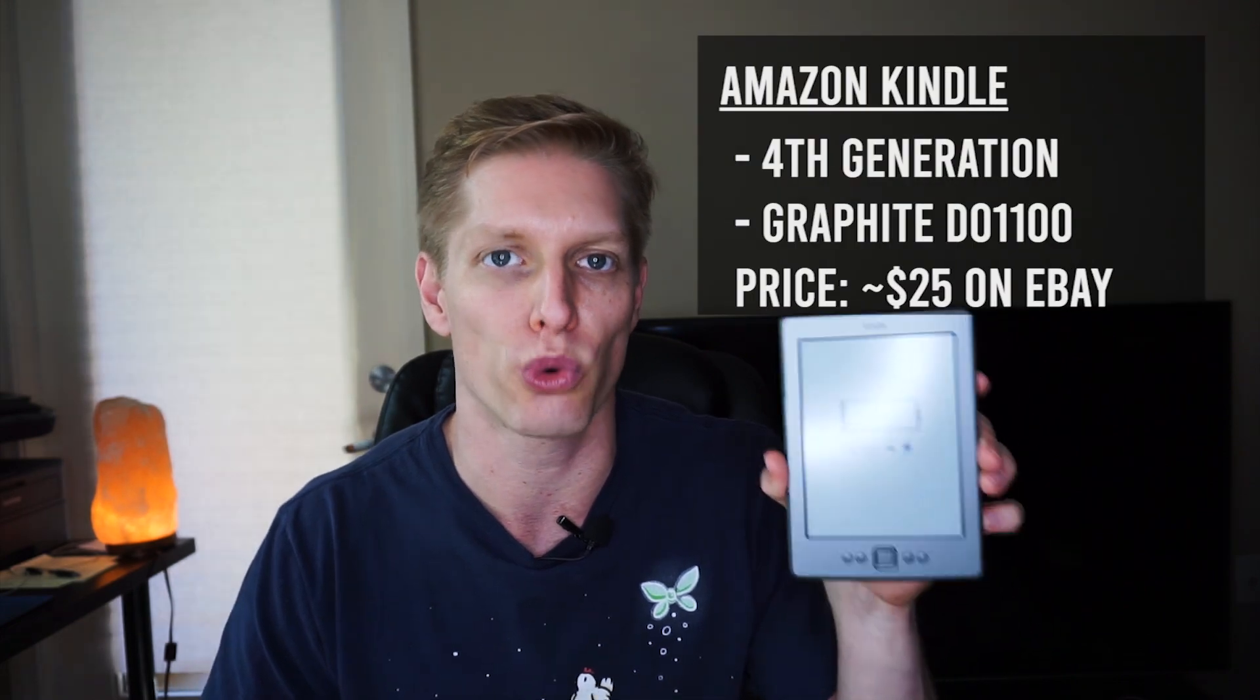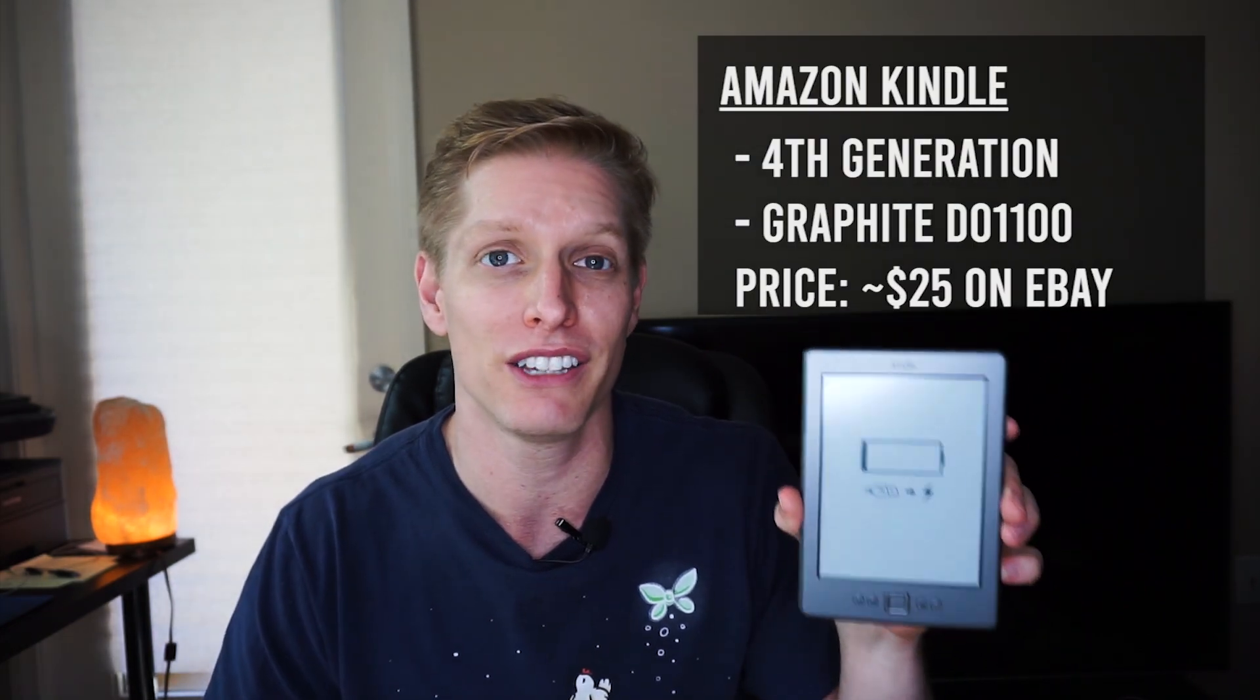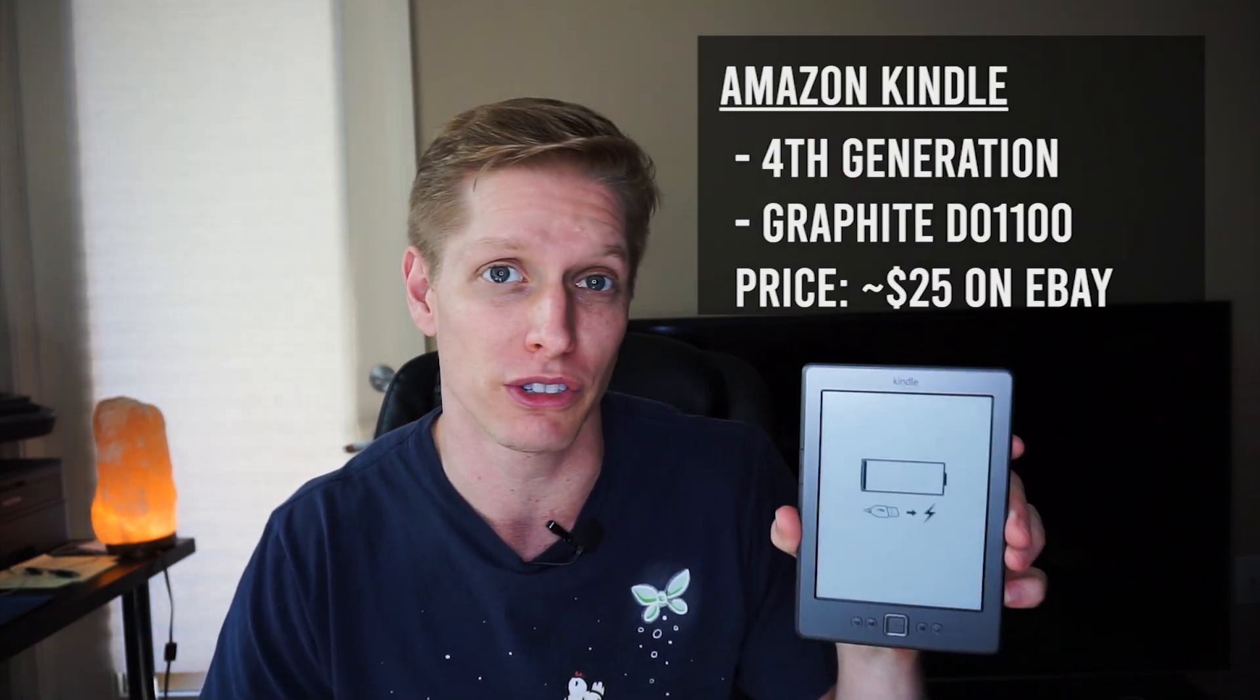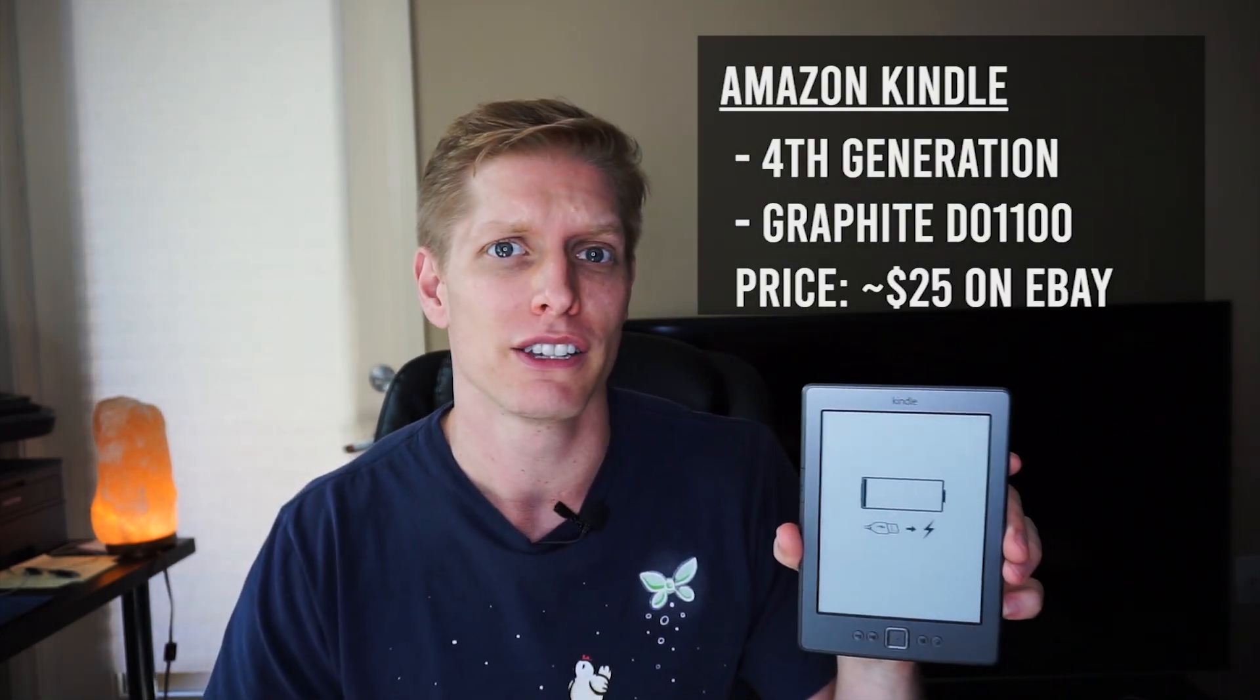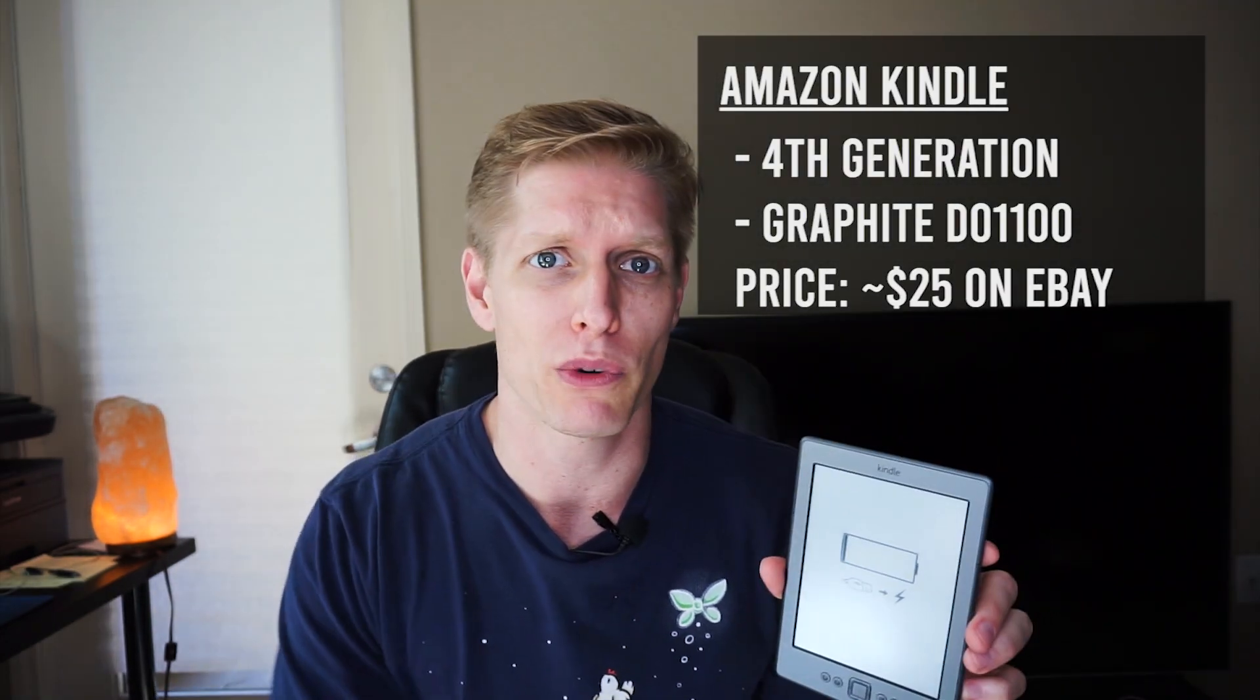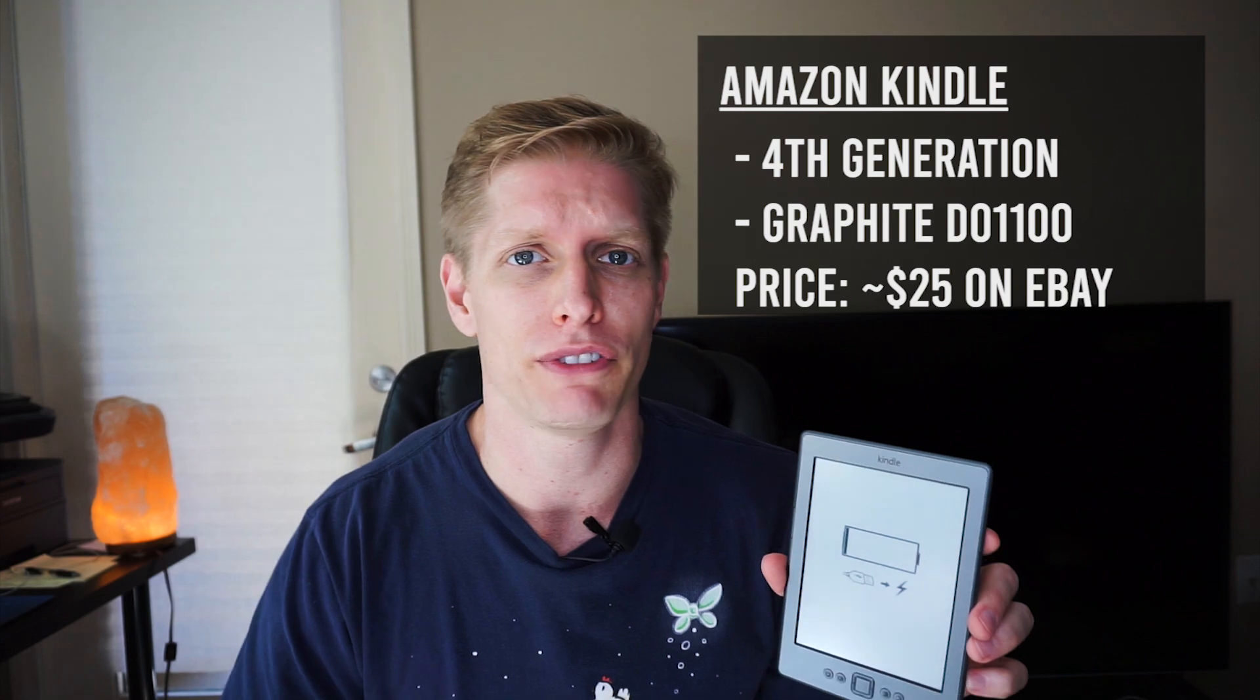I have this idea to preload this with some amazing books and gift it to my dad for his birthday. If you want to follow along, this is gonna run you around $25 on eBay. This is the Amazon Kindle fourth-generation graphite D01100, so go ahead and pick one up for yourself if you want to follow along with this tutorial.